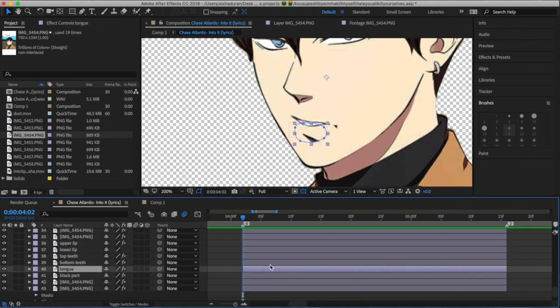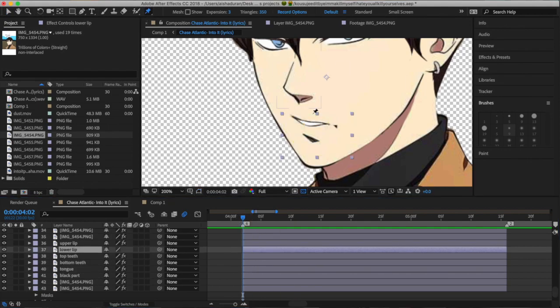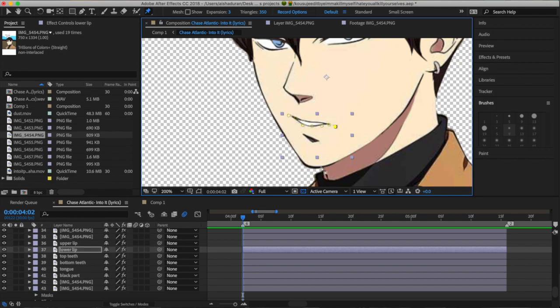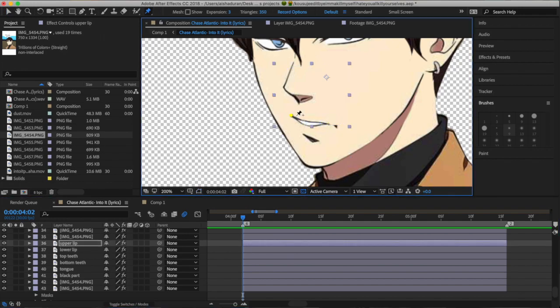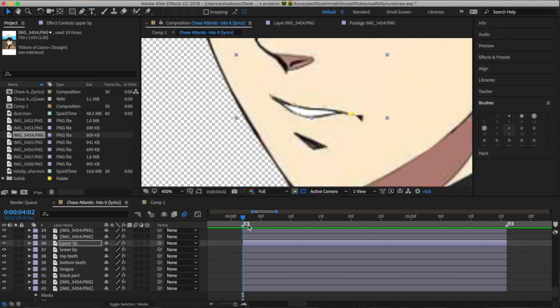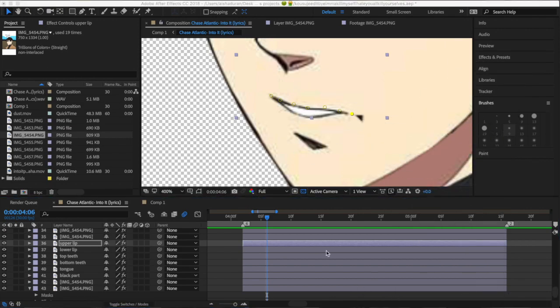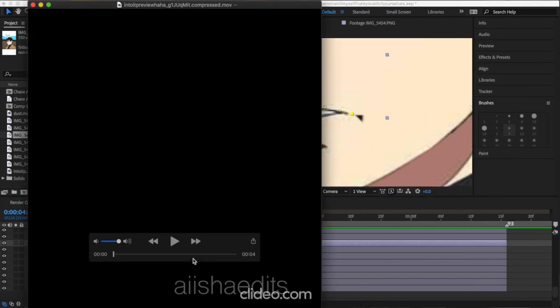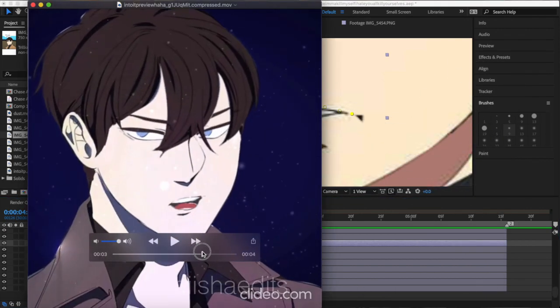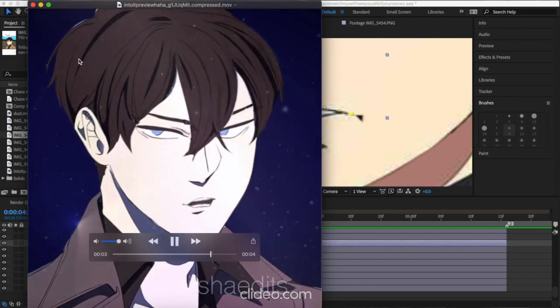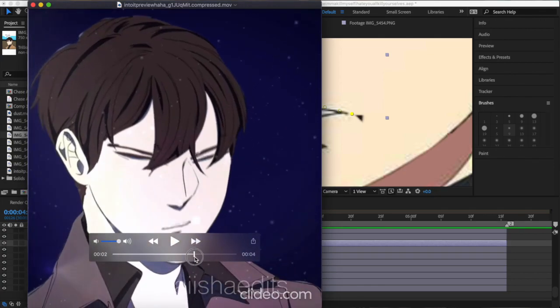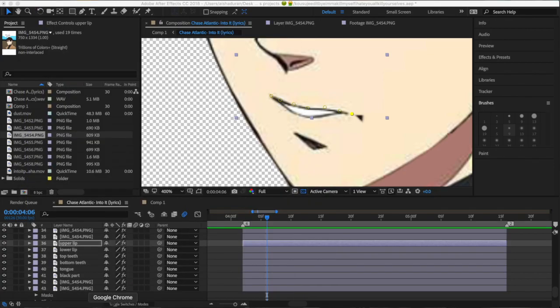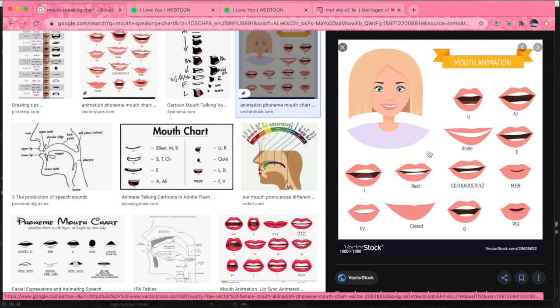And then what I do after I rename all the layers is I'll click the puppet pin tool, and I'll begin to drop pins along the edges of the areas. And on the lips, I put it all against the black outline for the bottom and top lips, because we're going to have to keyframe the pins.